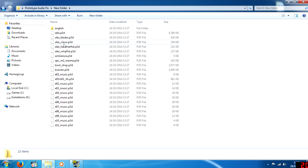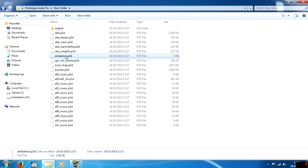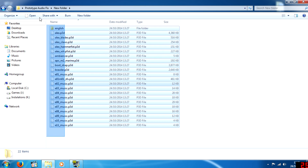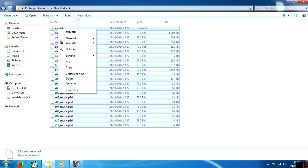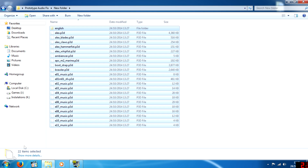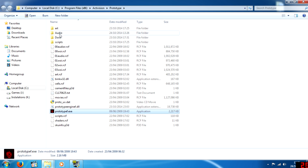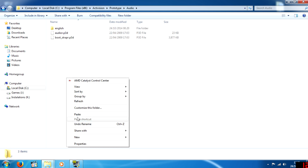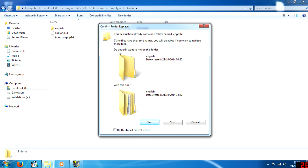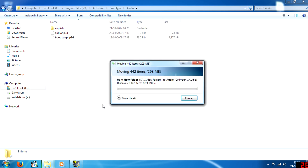Find the file called 'ambience' in the extracted folder and rename it. Then highlight all the files, cut them, and navigate to your game's audio directory. Paste all the files there. If it asks whether you want to replace any existing items, select 'Do this for all current items' and click Yes.